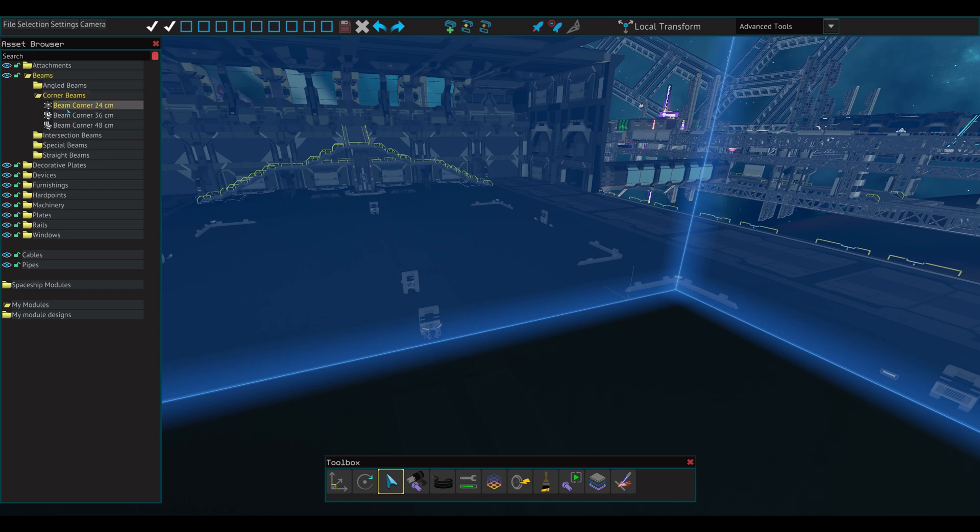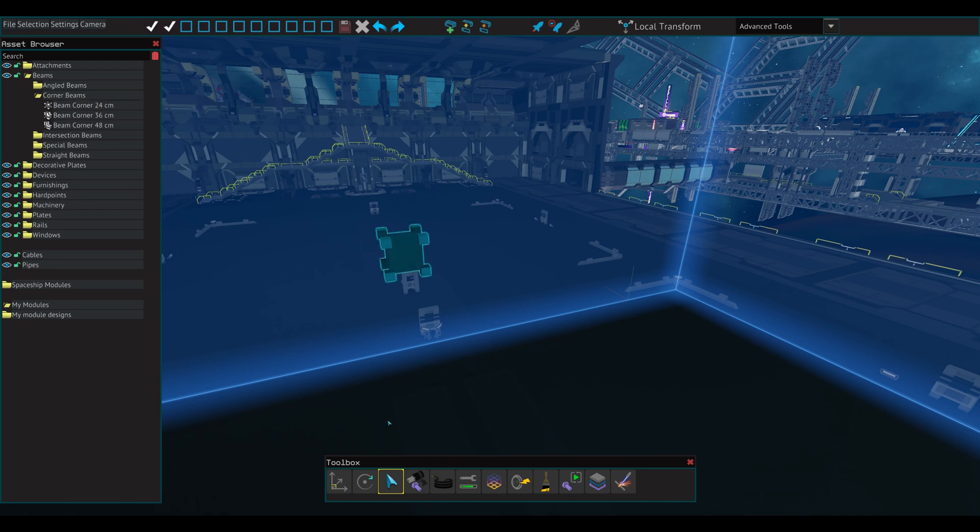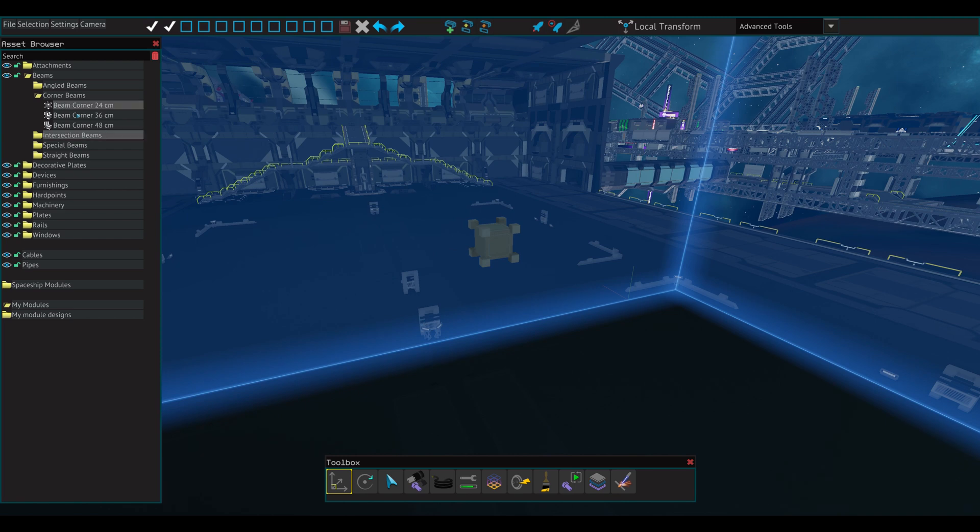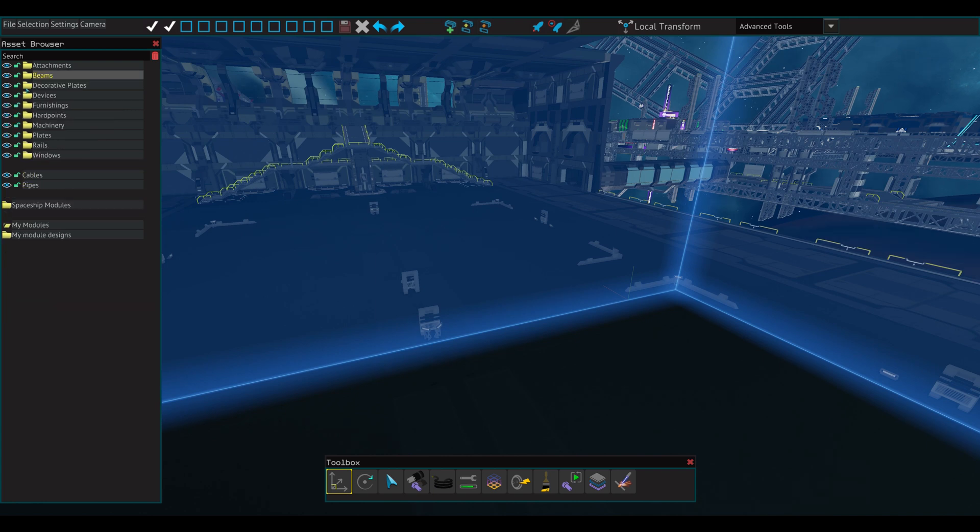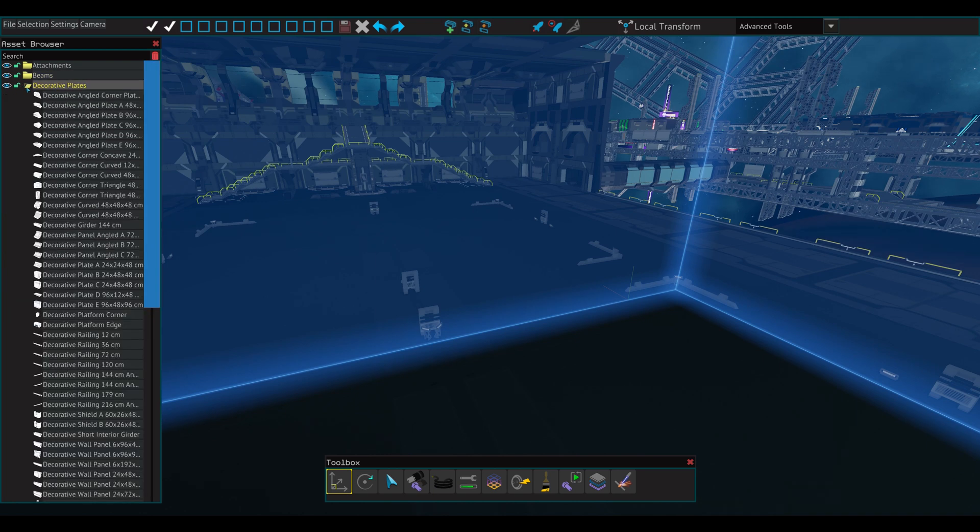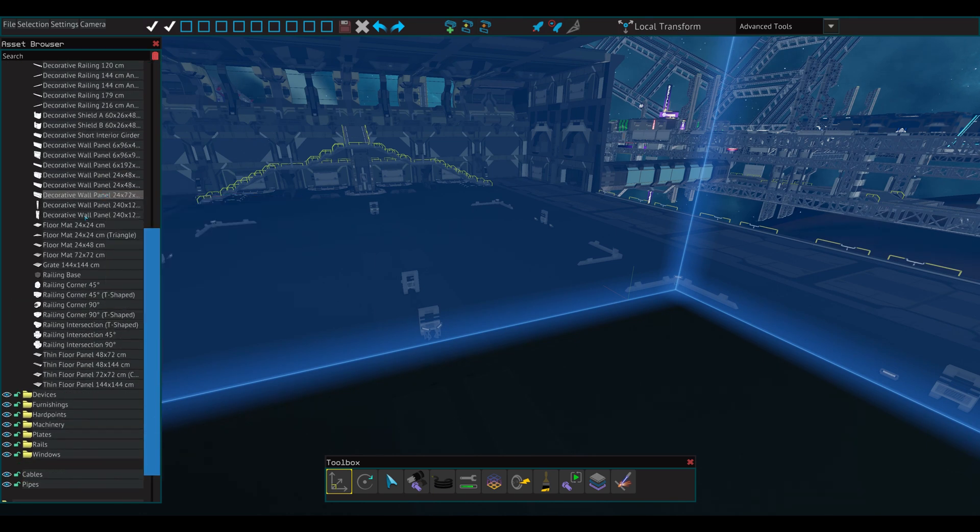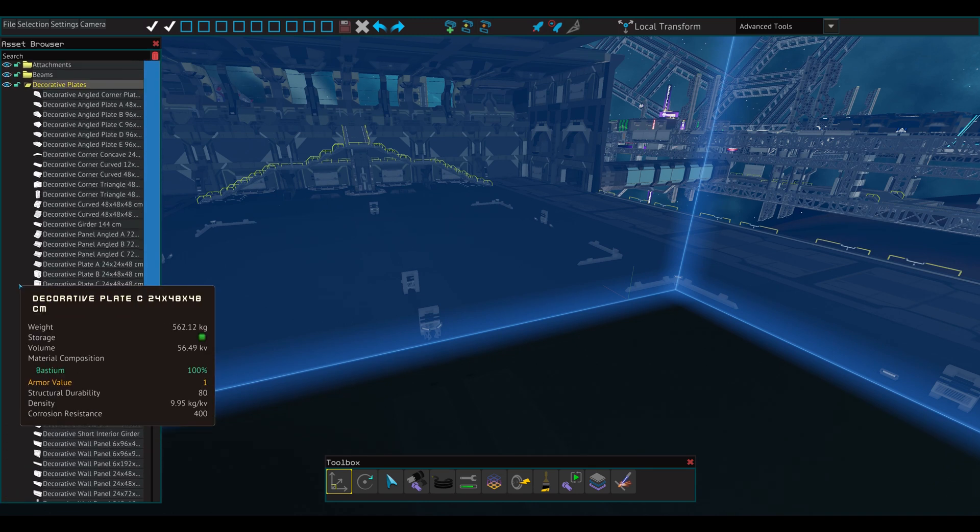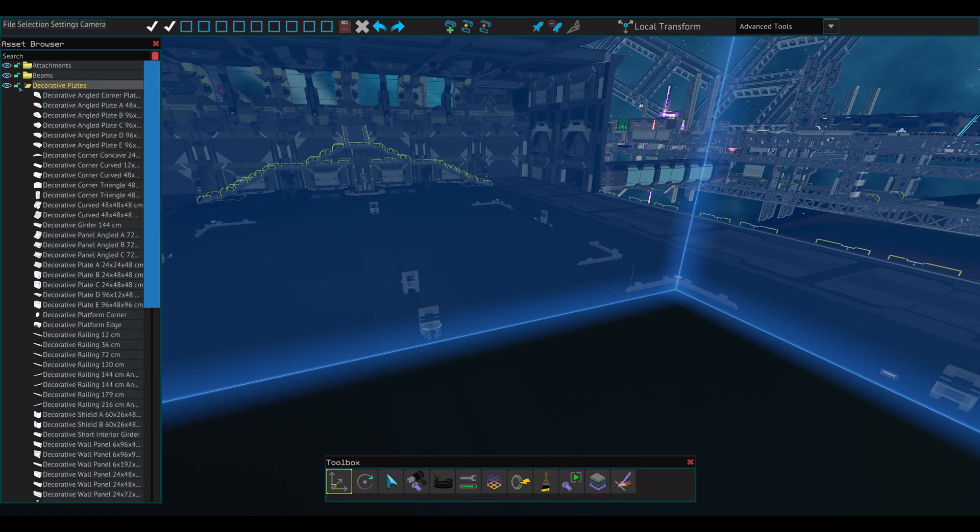Returning to the asset browser window, you can see that there are many folders with different types of components. The eye symbol next to each folder allows you to hide all the parts in the workspace. When the lock icon is green, all parts can be selected and manipulated. Clicking will lock it and prevent you from interacting with parts from the folder. The attachments folder contains all the brackets used to bolt the beams together. The beams folder contains all the parts used in making the frame of your ship. Decorative plates contains parts that help add detail to your ship. Railing segments can also be found here as well.